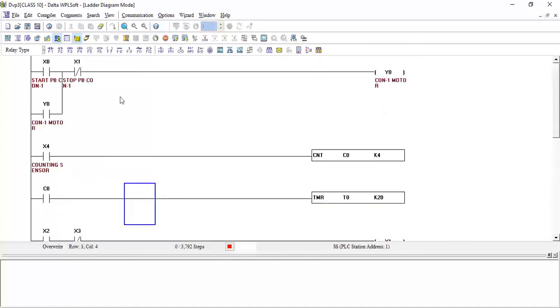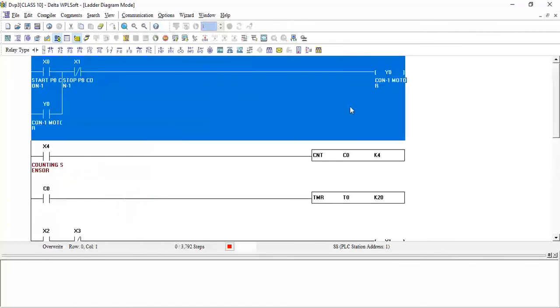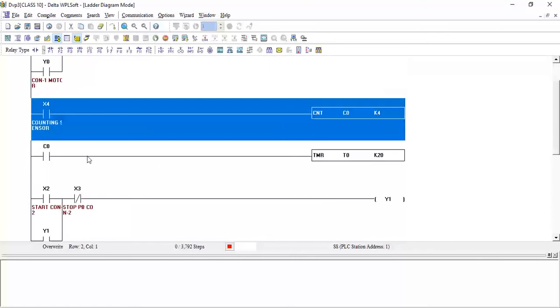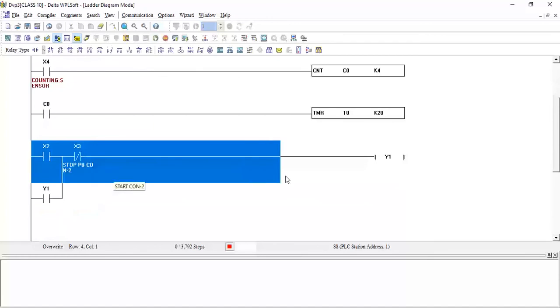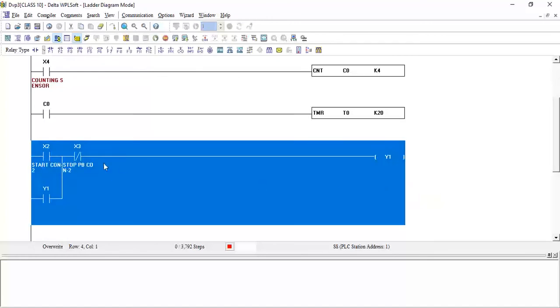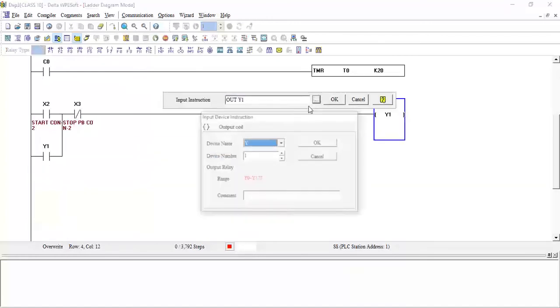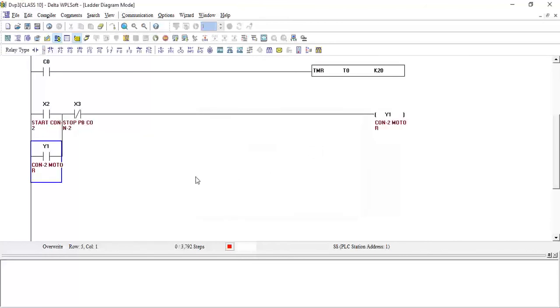So now let's see what we have done. This rung is for conveyor 1 operation. This rung is for counting - when the count is 4, this timer will operate. At operation of this timer, the conveyor 2 will start. But we made the manual operation, but we need the auto operation for this conveyor also.